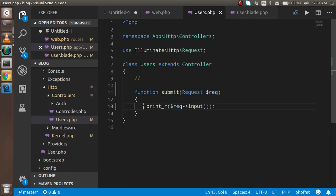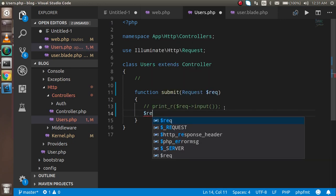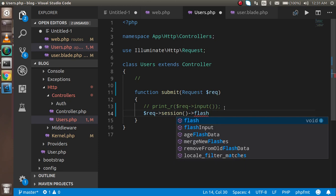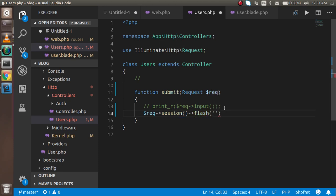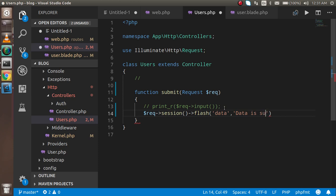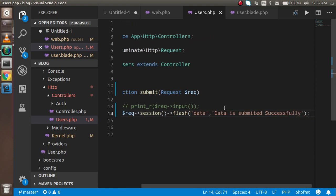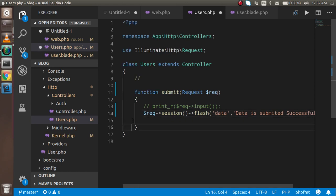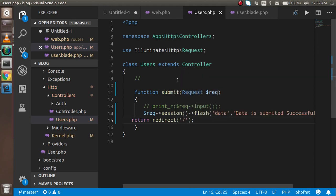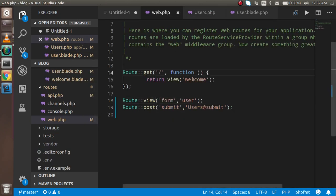Inside the submit function in UsersController, write: $request->session()->flash('data', 'Data is submitted successfully'); — the first parameter is the session key name and the second is the message. After storing the flash data, return a redirect to the welcome route so the user is redirected to welcome.php where we'll display the message.